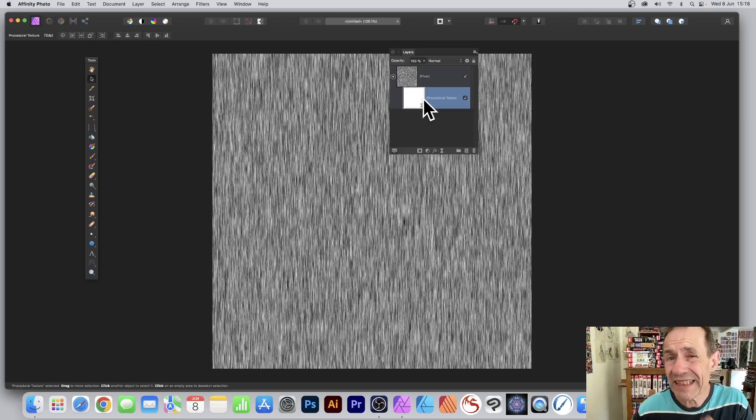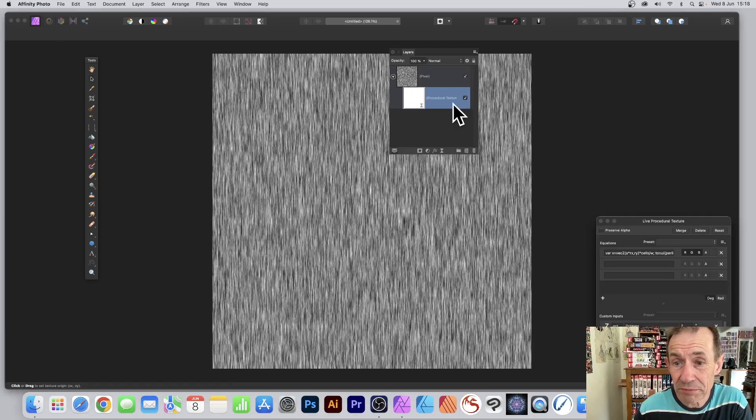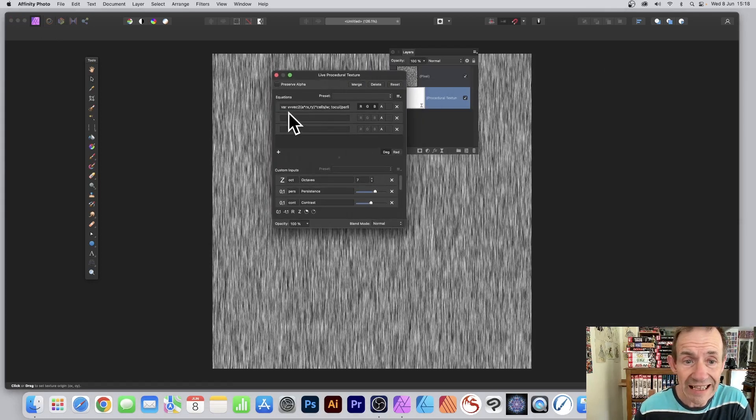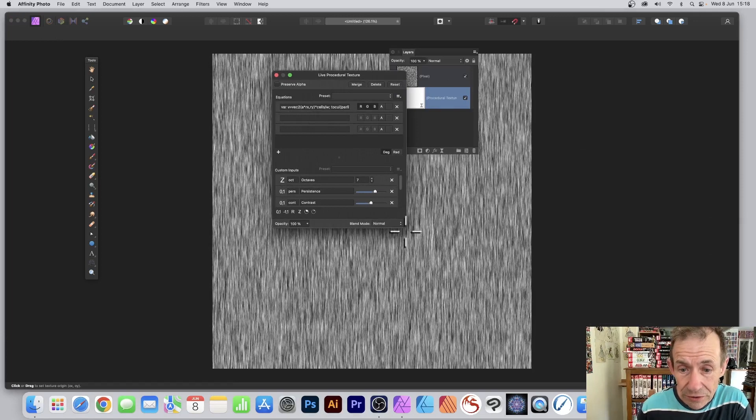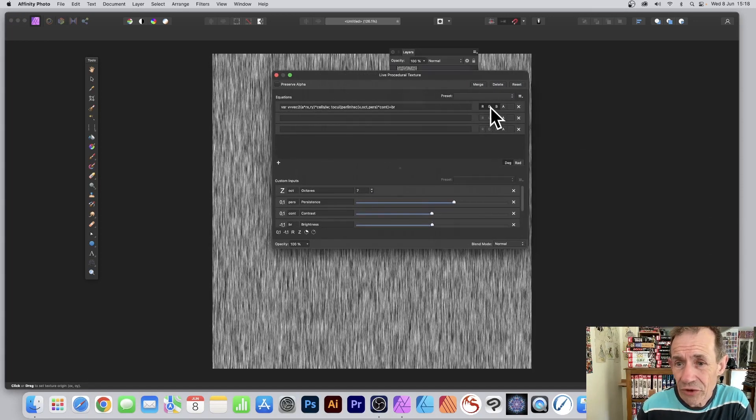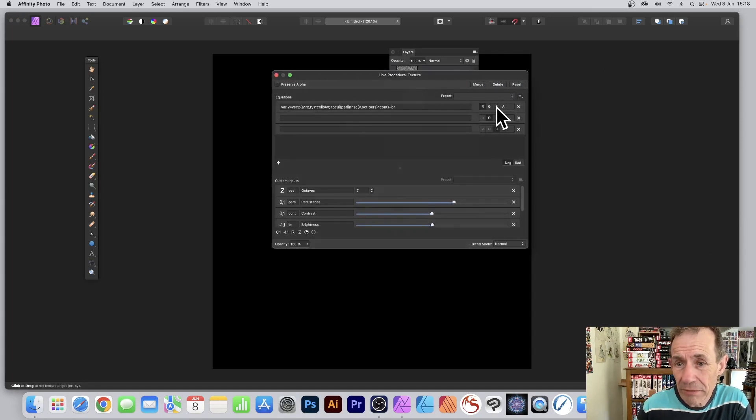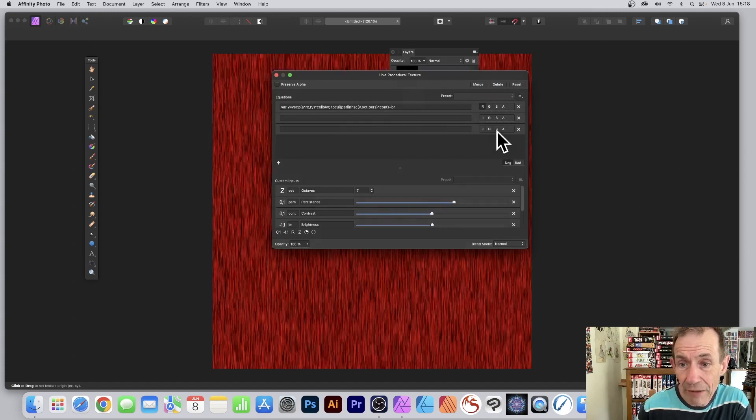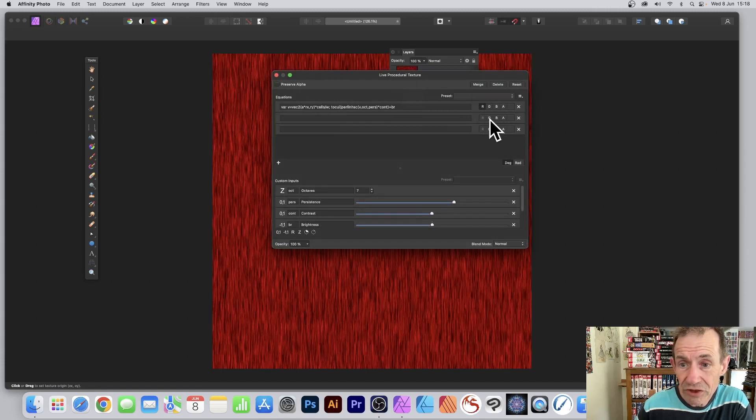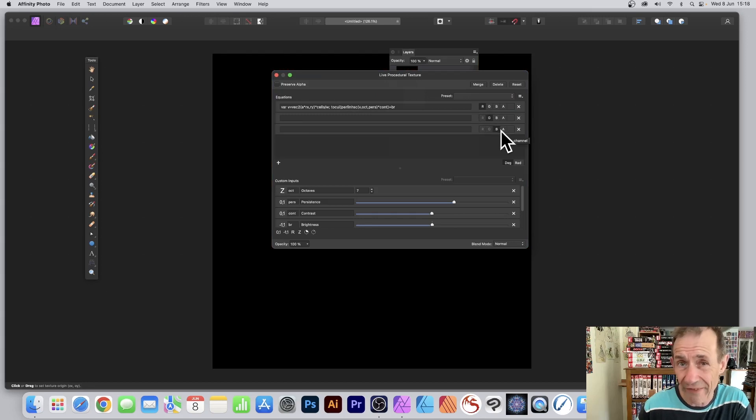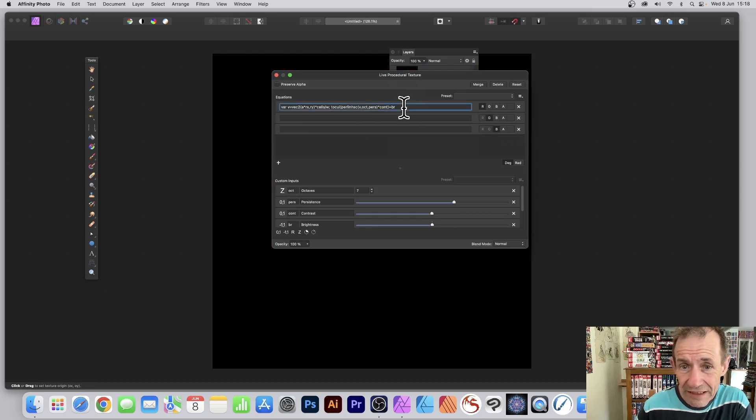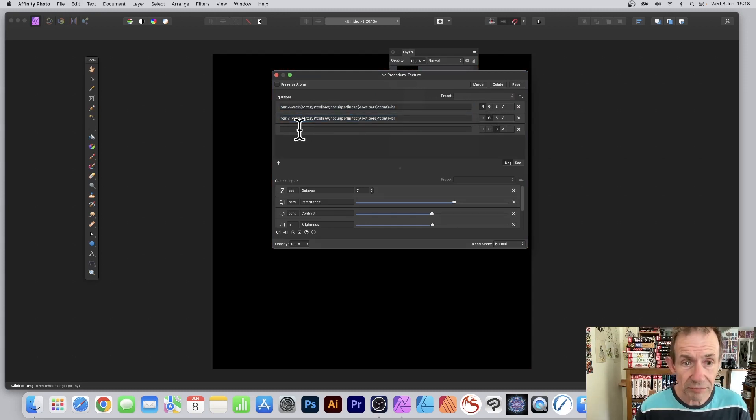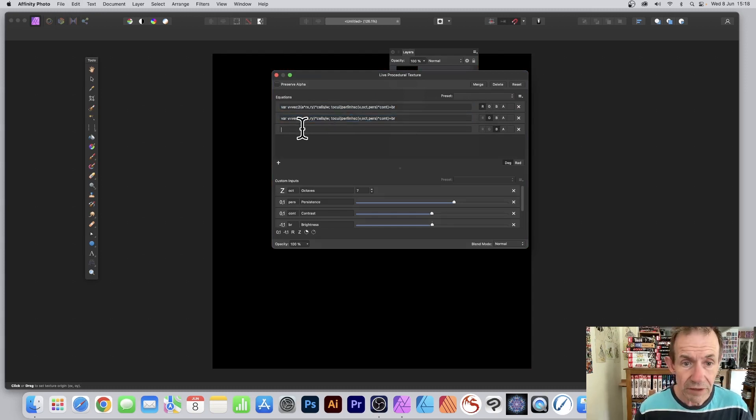If you want to make a colorful fiber effect, double click the procedural texture. Now you can set the channels up to green and blue. Make that one green and that one blue, make certain they're all selected, then copy and paste this equation.